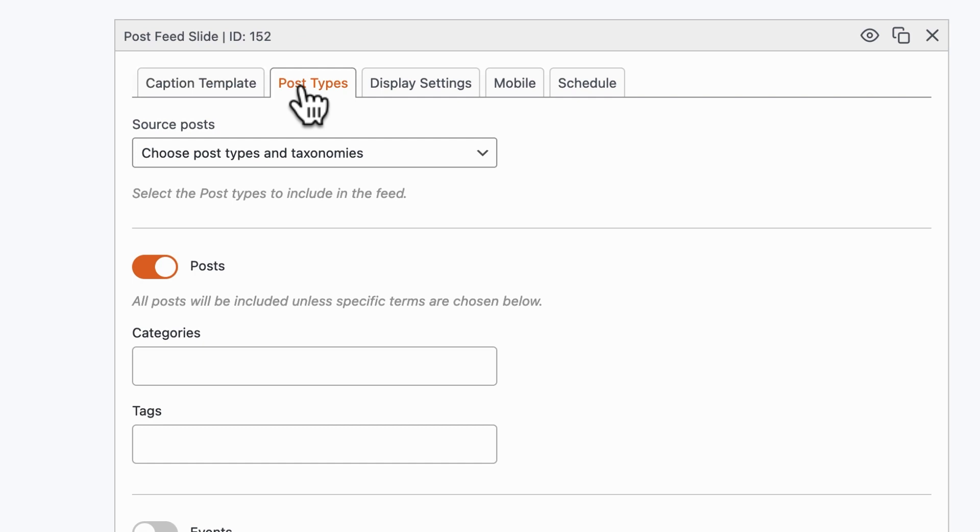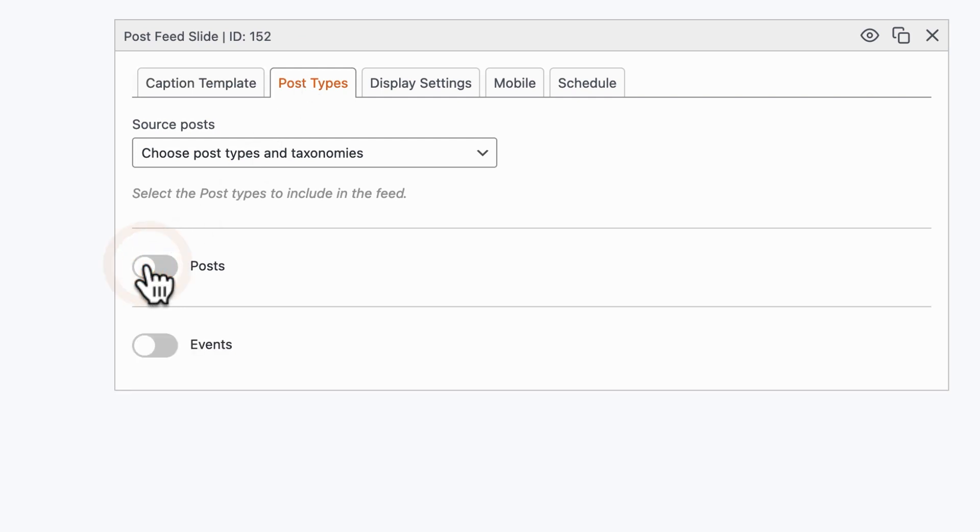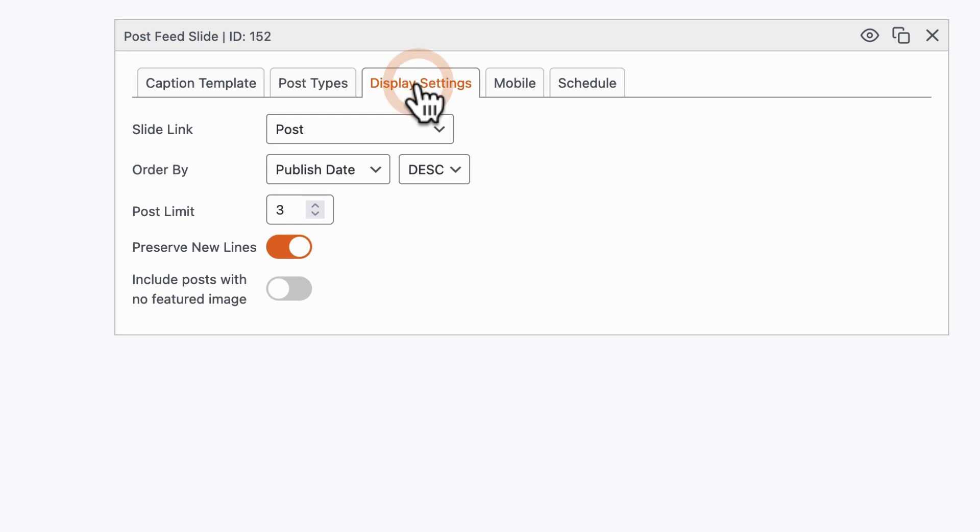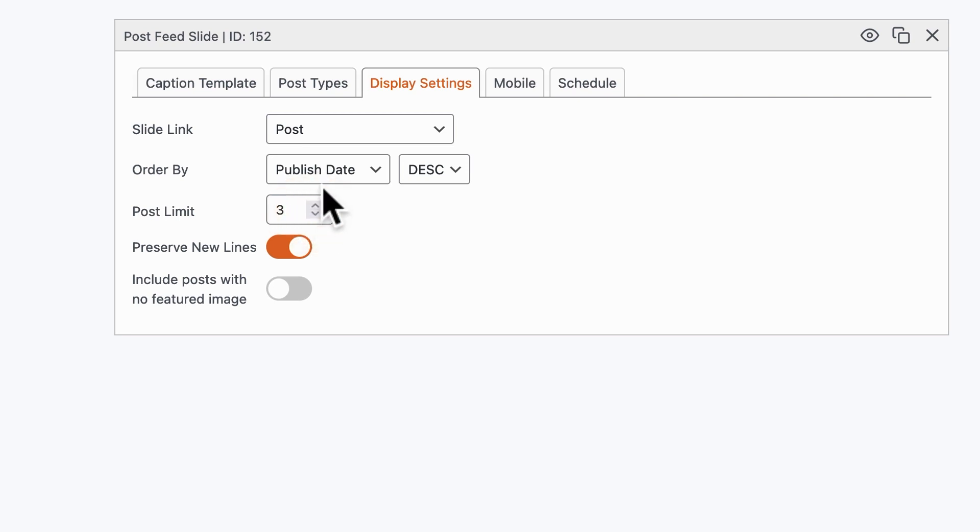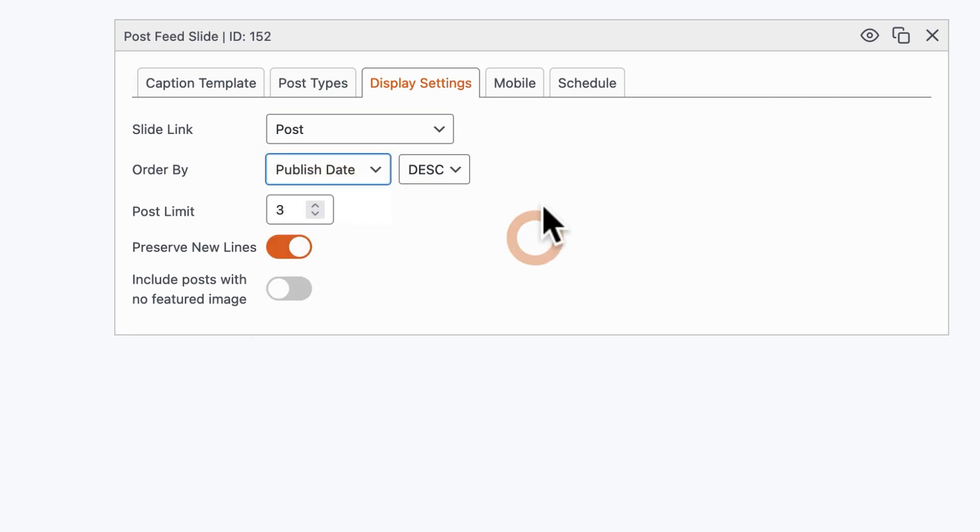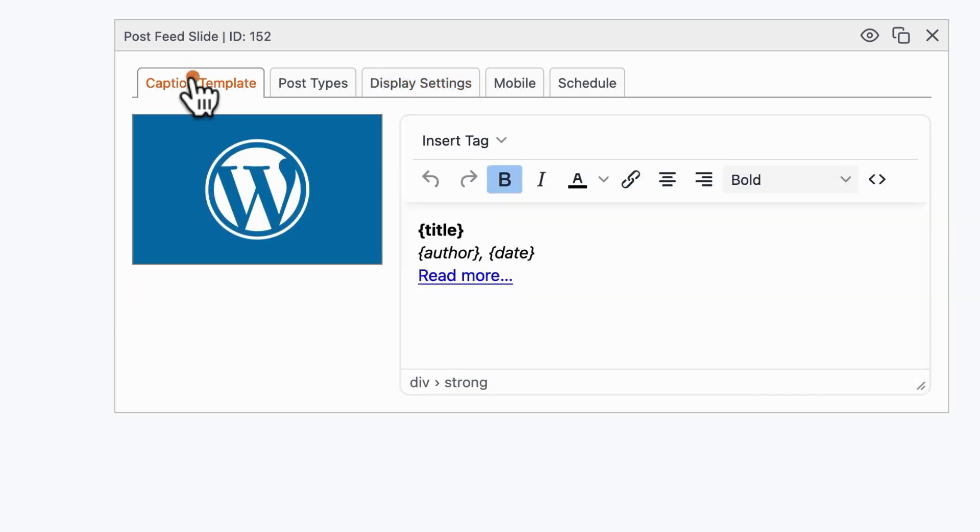When it comes to post types, I'm going to want to disable posts and enable events. I can go through the other options. For example, I can change how many of these events appear on the slideshow, how they're ordered, but perhaps most importantly I can control what appears on the slide.